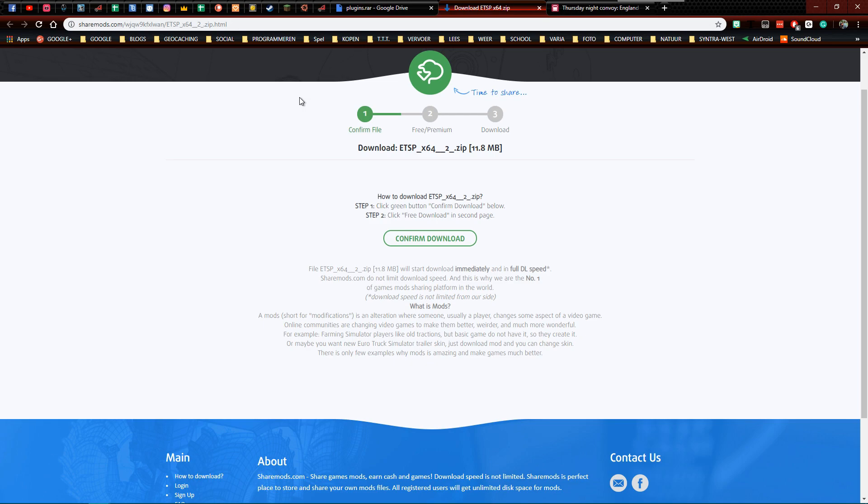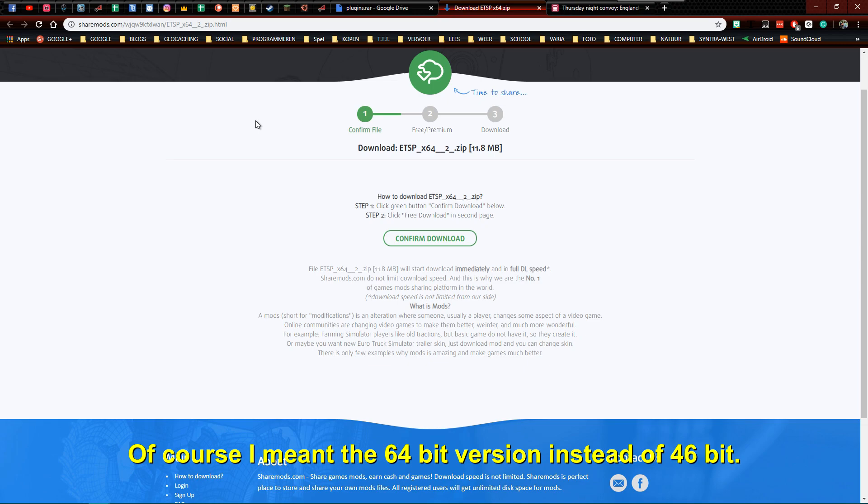Now there are two methods. There is a method for only the 64-bit version of the game, and there is a method for the 32-bit version of the game. So let's start with the 64-bit.